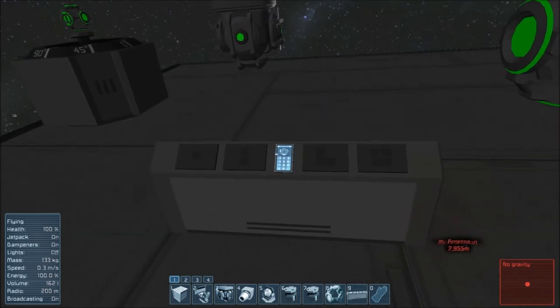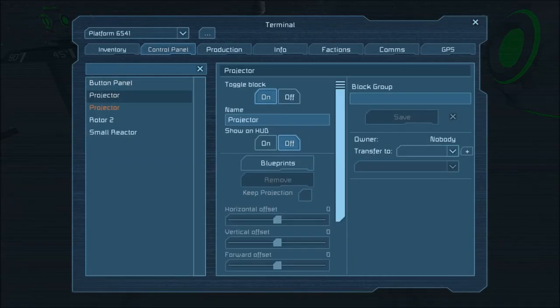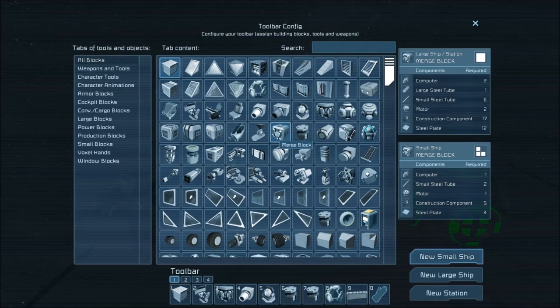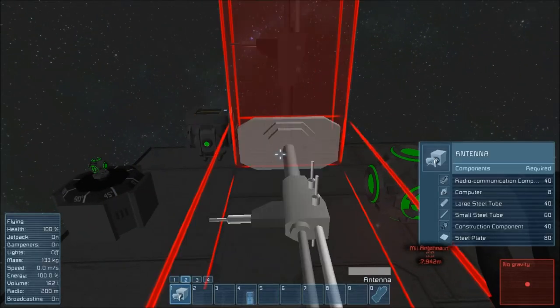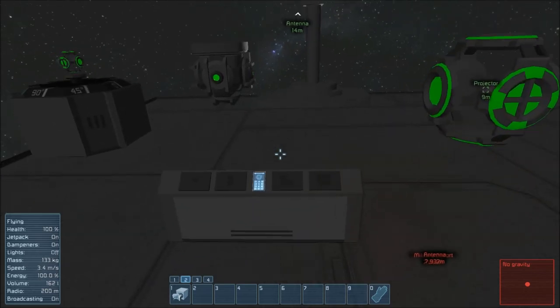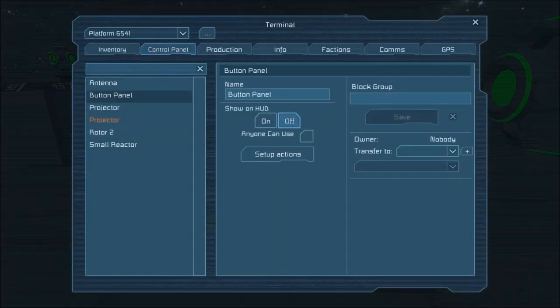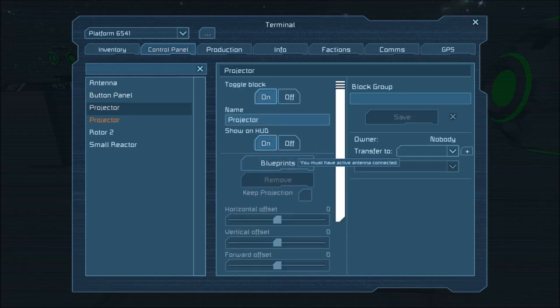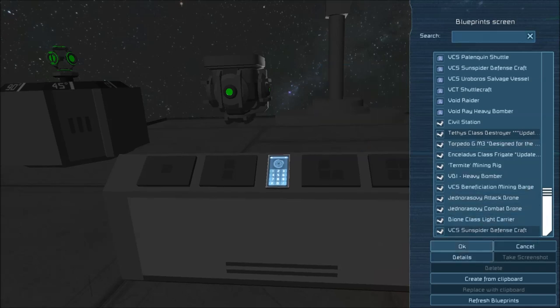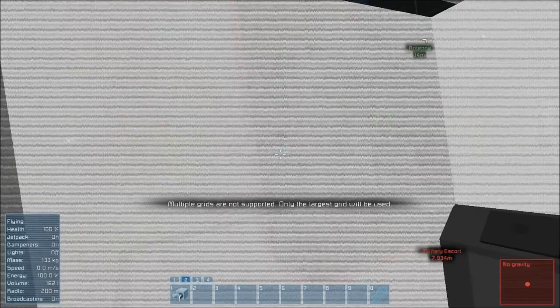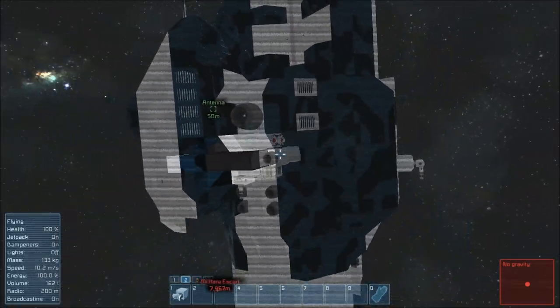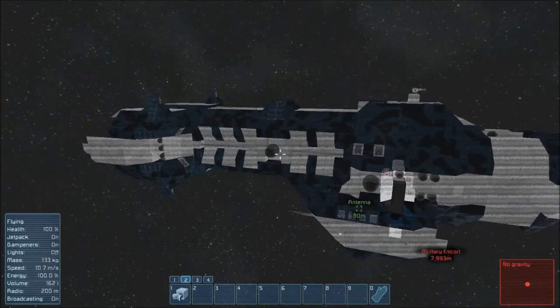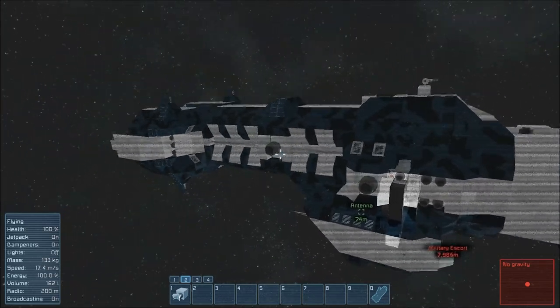You can't project a large ship or a station with the small ship projector. And you can't project a small ship with the large ship or station projector. If we go into the button panel, we can grab one of these projectors. So we've got the large ship projector here. We're going to go into blueprints and grab the Tethys again. Select it and hit OK.